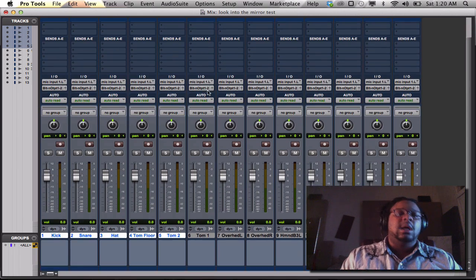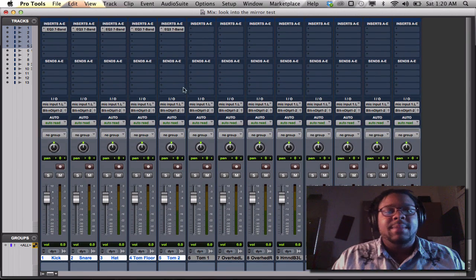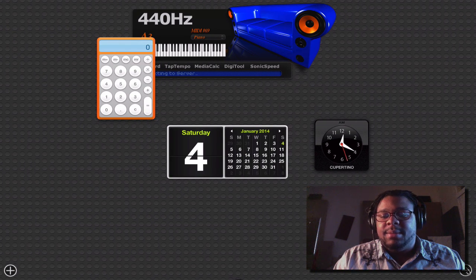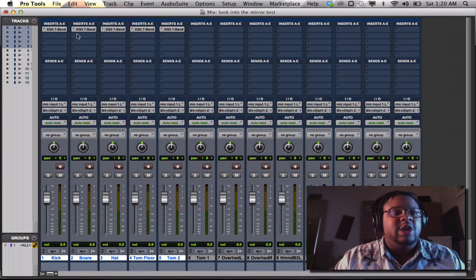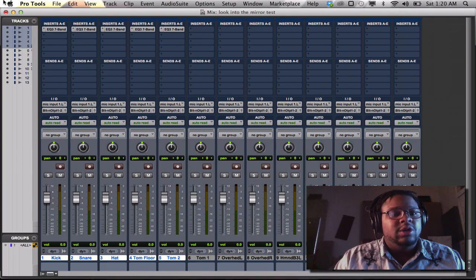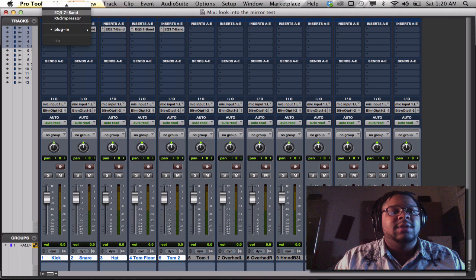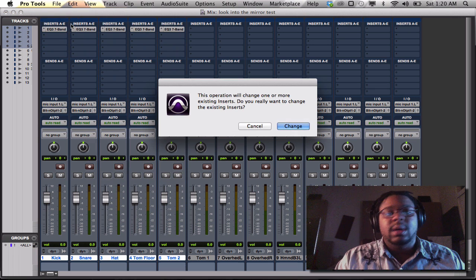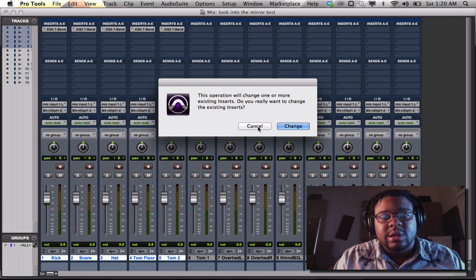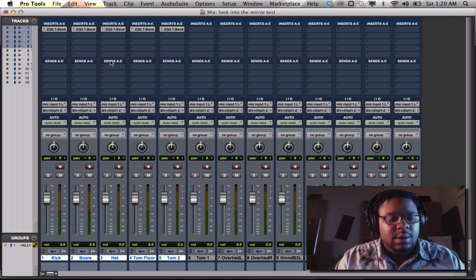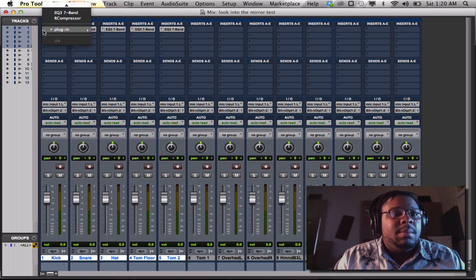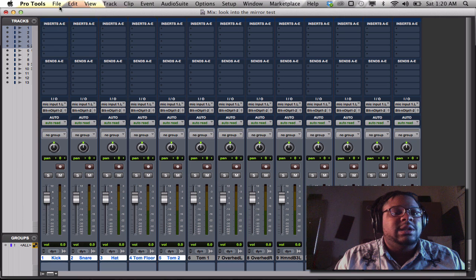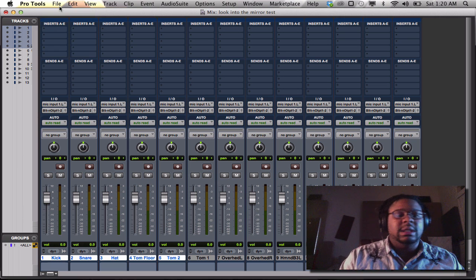So with that being said, whenever you're trying to, my bad about that, whenever you're trying to, you know, just do some quick mixing and get some stuff going, it'll actually help you out by being able to work faster and more proficiently.